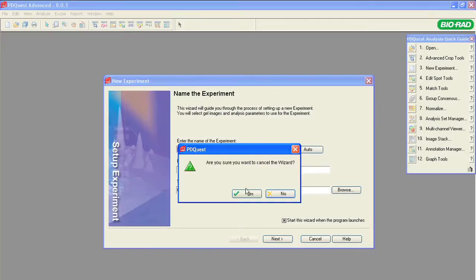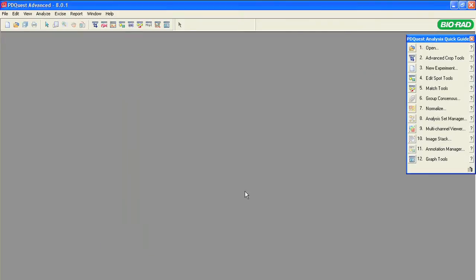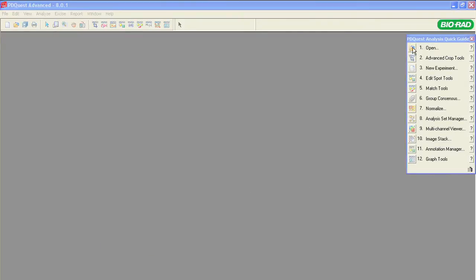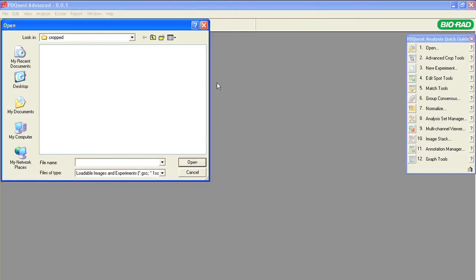To begin, close the experiment wizard and use the quick guide. The quick guide is a useful tool that displays all the essential functions in a single location.